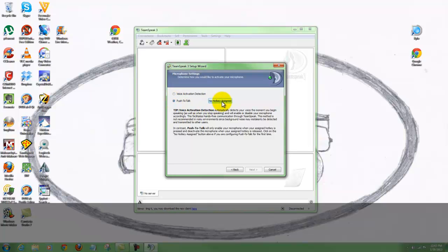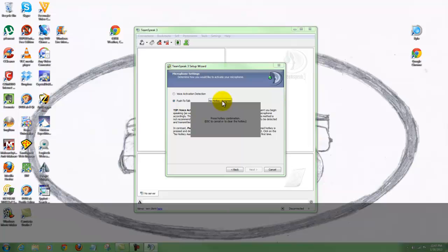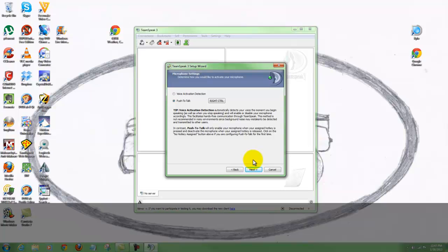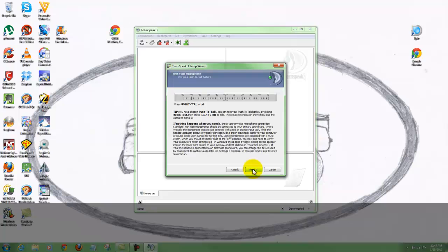No hotkey is assigned, so we're going to click on that. I usually use the right control button. Now you see it says right control button is enabled for push to talk. What this means is when I go into the room, no one will ever hear me unless I push that right control button to talk. That way, if something comes on in the room, it's not going to automatically activate my mic and disturb everybody in the room.